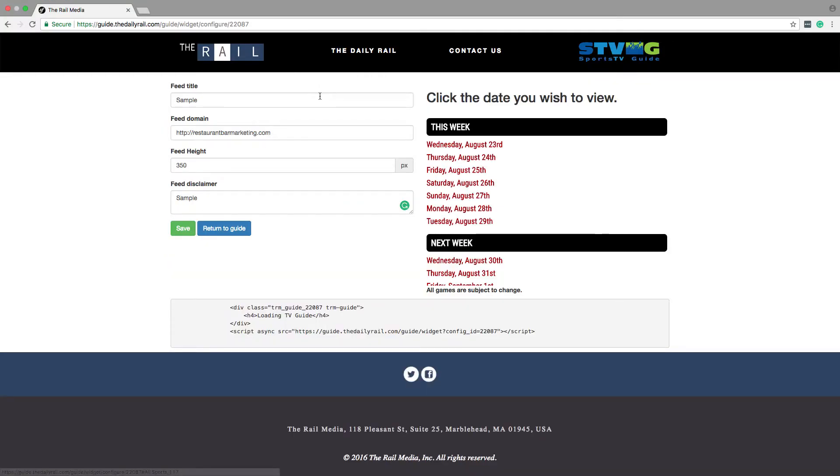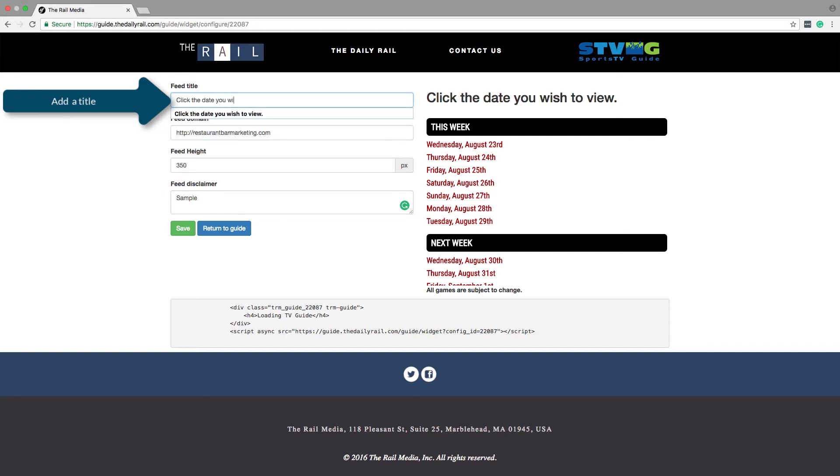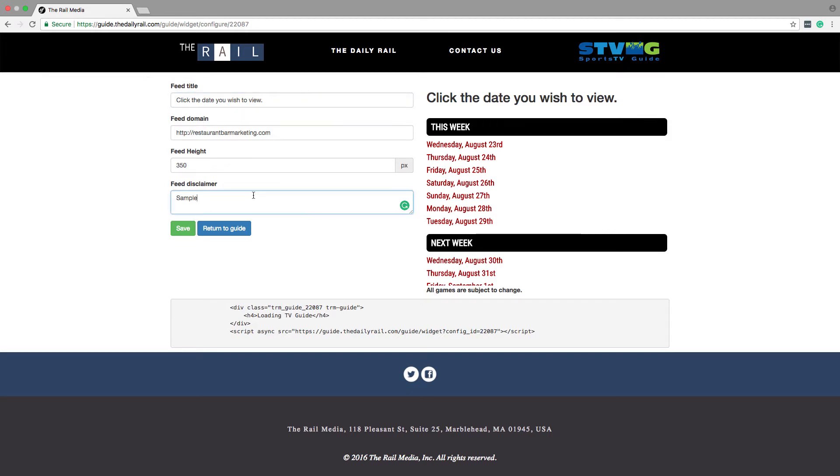Here, you can customize the appearance of the web widget on your site. The setup begins with defining a headline and disclaimer for your widget installation. The headline can be the name of your restaurant, for example, My Sports Bar Schedule. Or you can give your guests instruction, as we have chosen by using, click the date you wish to view.